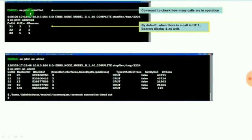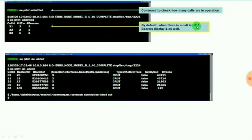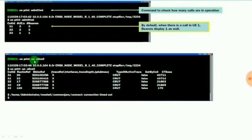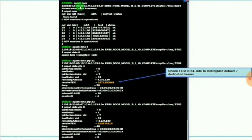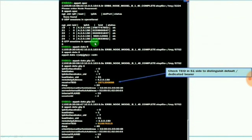This is the command used to check how many calls are in operation. By default, when there is a call in user equipment, one bearer displays as well. If you want to know the subscriber details completely while in operation, use the command appsh oper. It will provide the complete details about the subscribers while they are using calls.